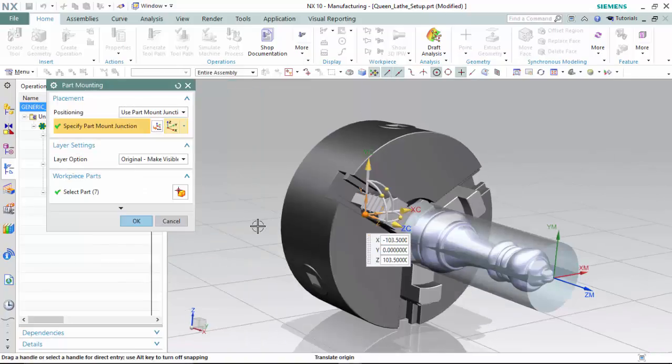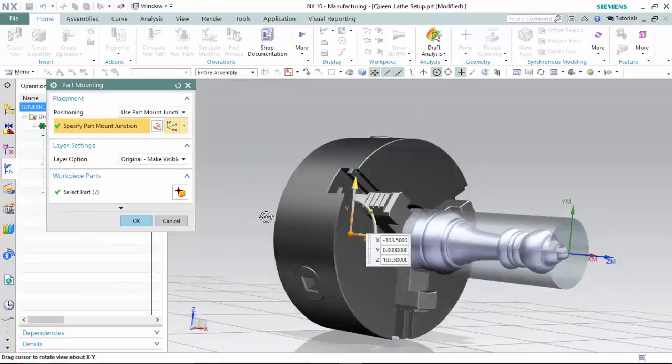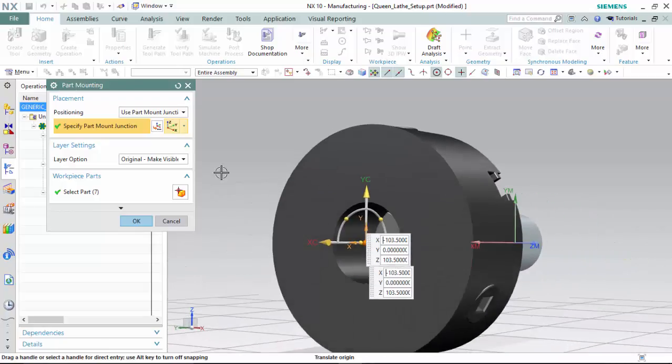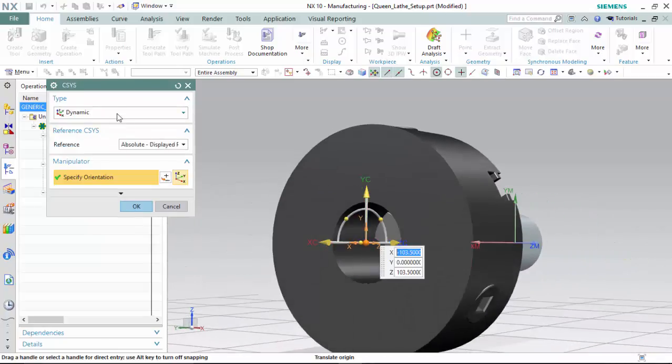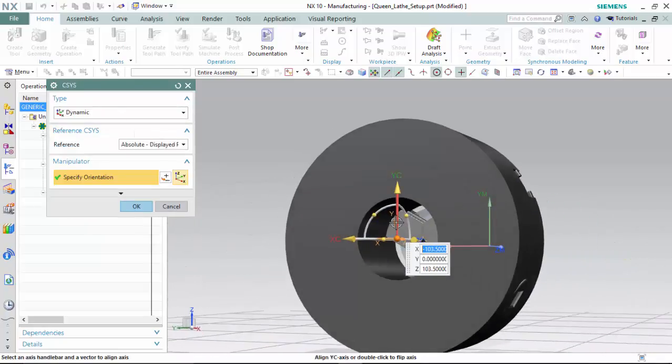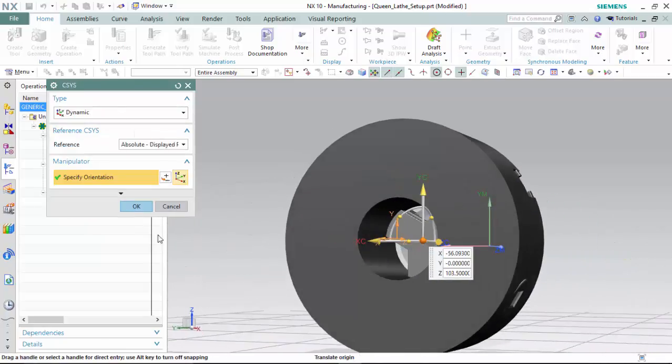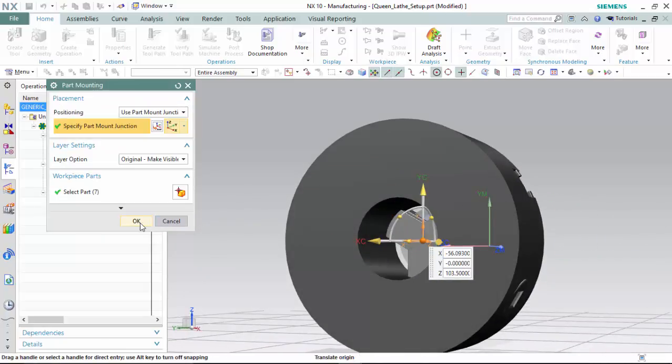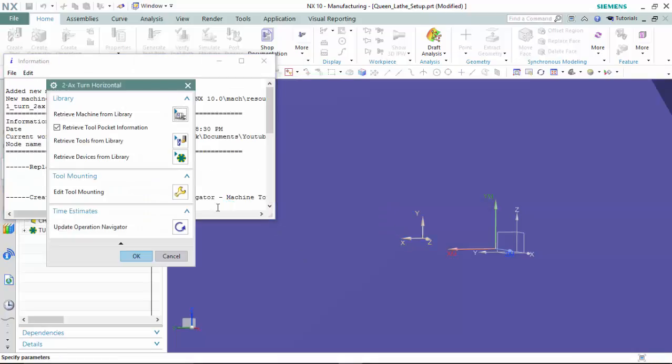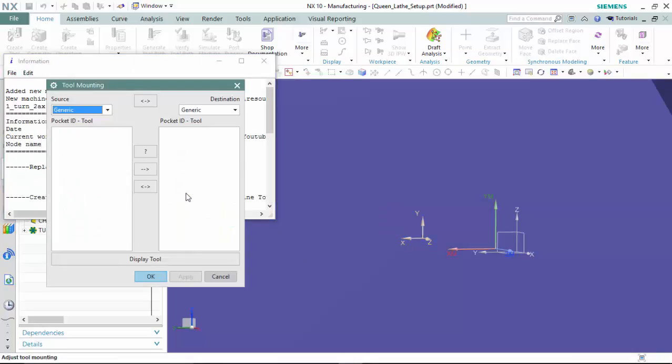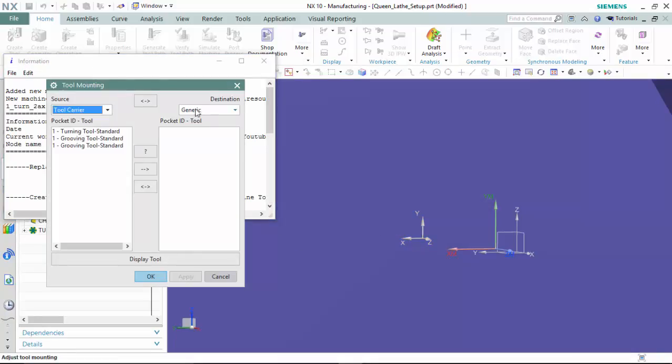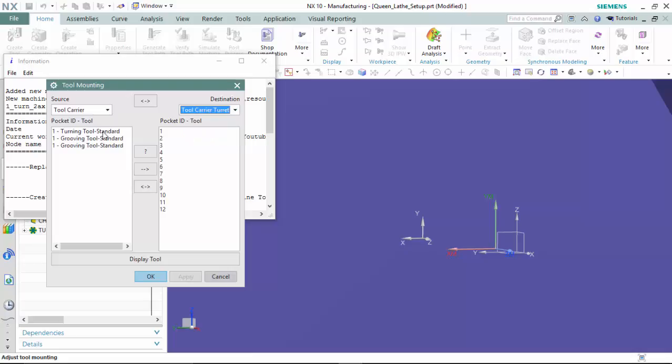And specify our part-mount junction. We are now able to edit the tools mounting from our tool carrier to the tool carrier's turret by selecting our tool and pocket.